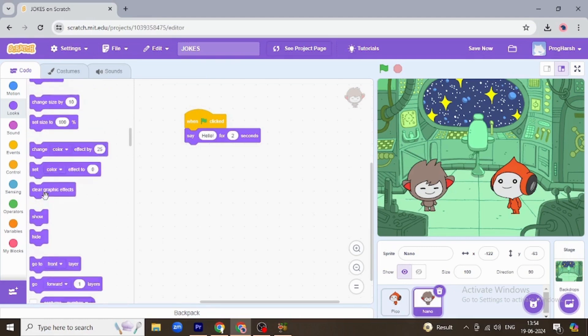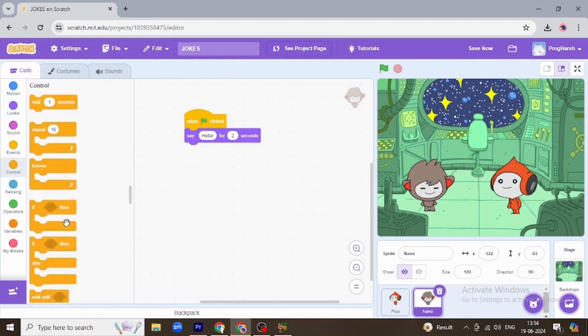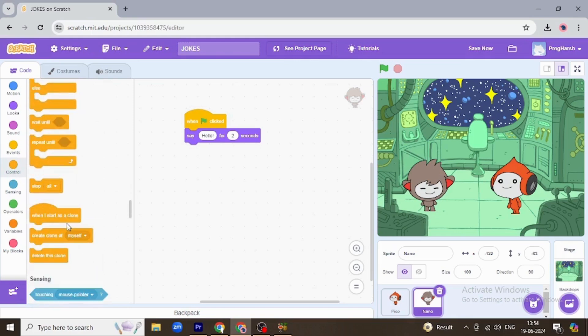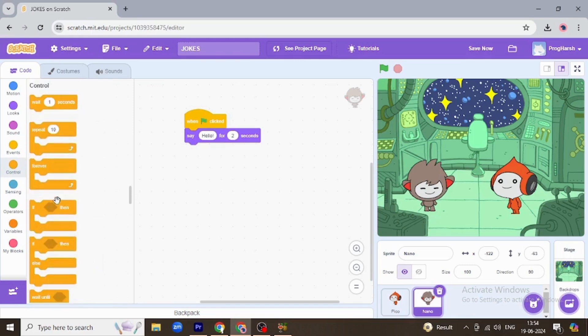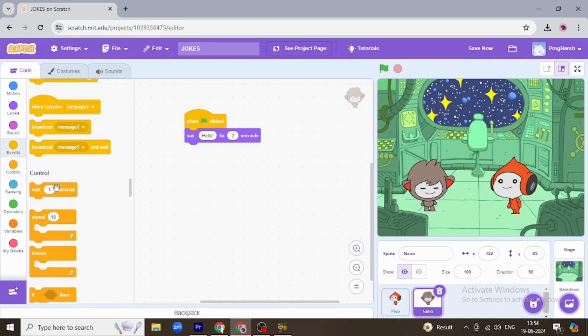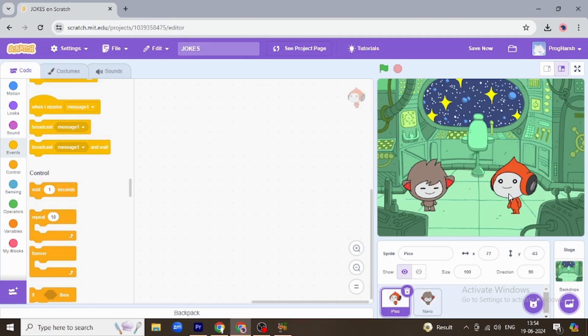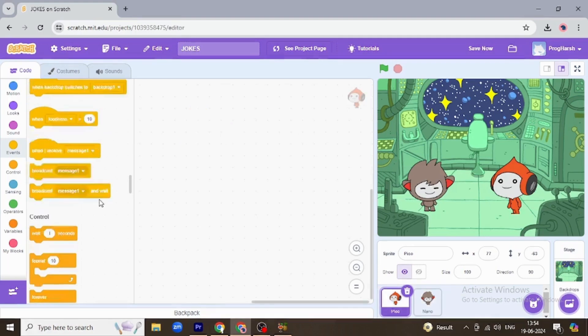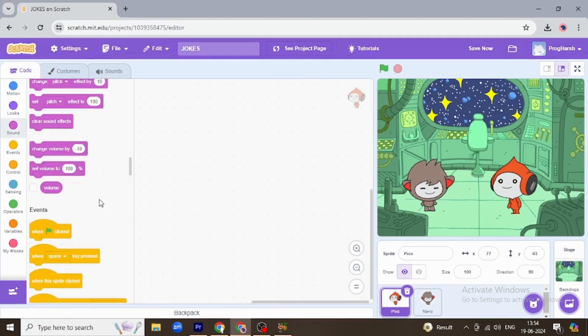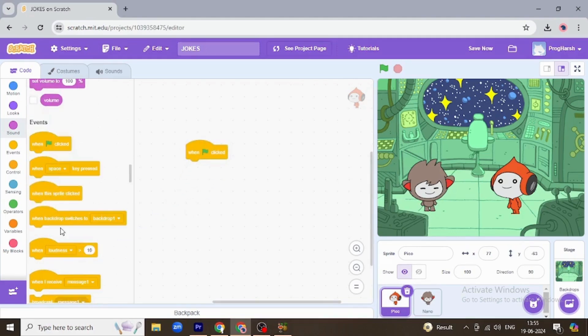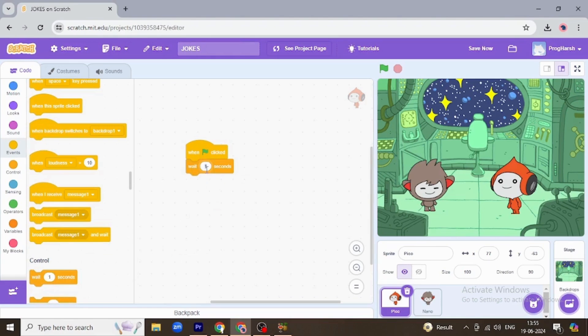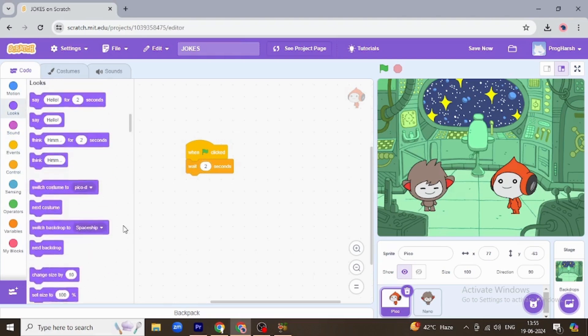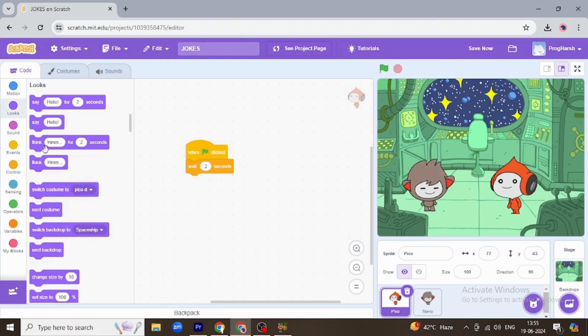Then Pico will greet him too when clicked, but I want him to greet Nano after he is finished. So he is going to wait for two seconds as Nano is talking for two seconds, and then he will say hello for two seconds. Okay, so let's see how it looks. Okay, so how they are talking to each other you have seen.